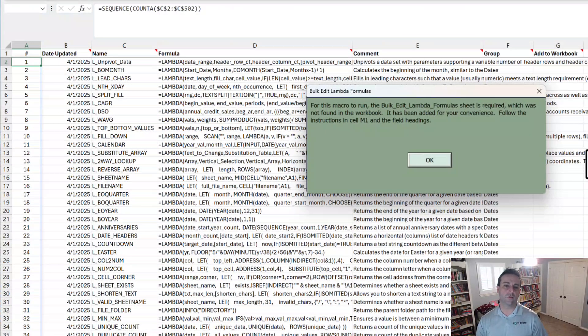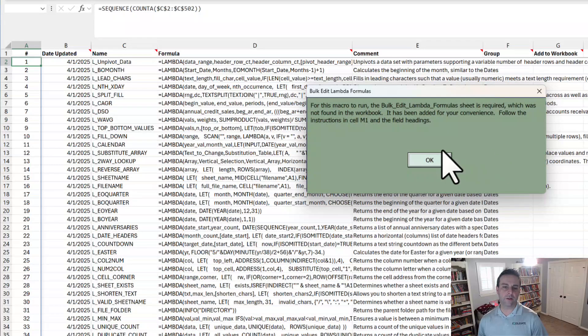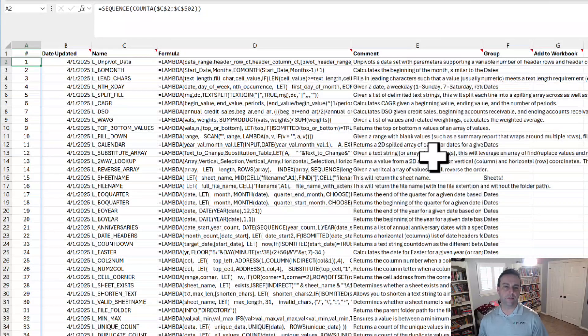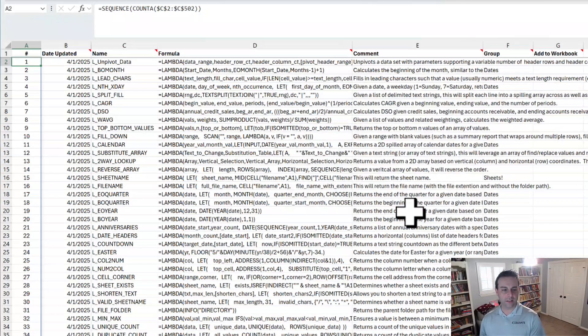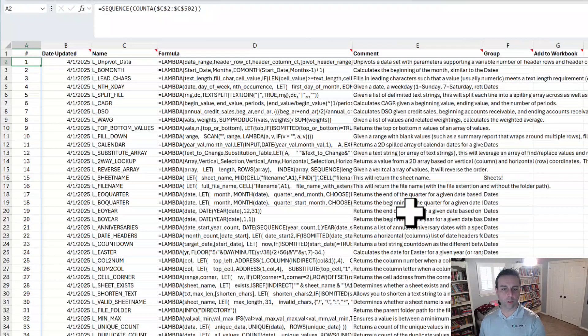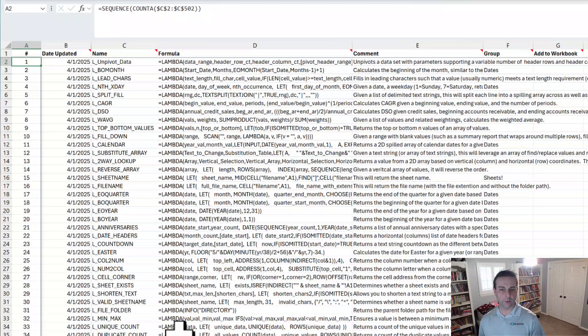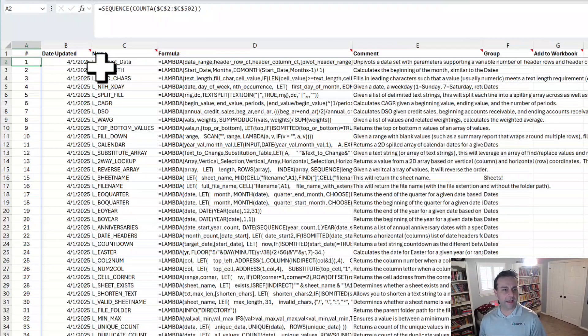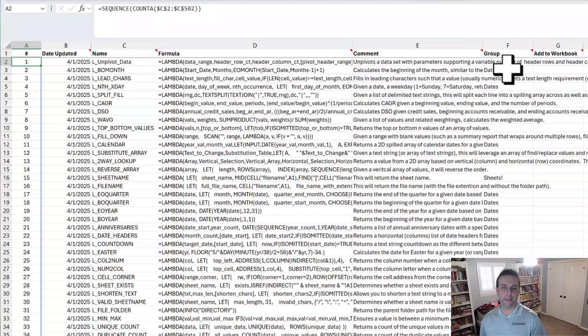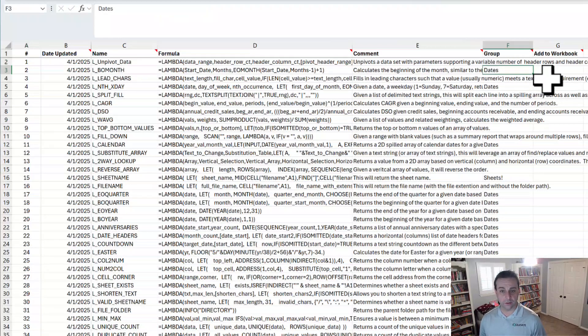And what it's going to do is add your entire Lambda library to a new worksheet in your active workbook. Now if you already have this worksheet in there, it will process it and it will make any updates to your library in the background.